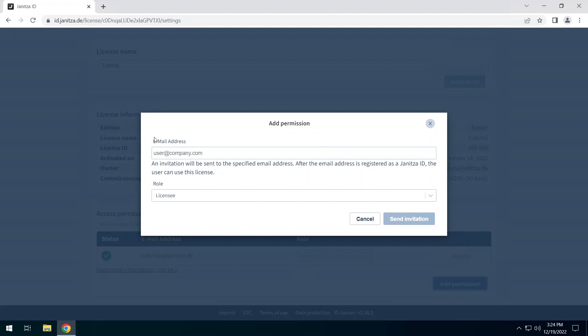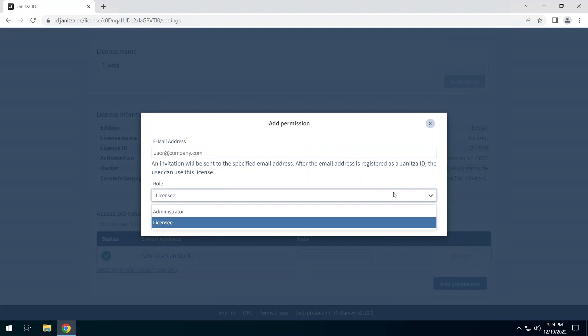Select the role you want to assign to the user. An administrator manages the license similar to the owner but can be removed. A licensee can use the license but cannot manage it. Unlike the owner or administrator, a licensee sees only his own projects in the project overview of the license.